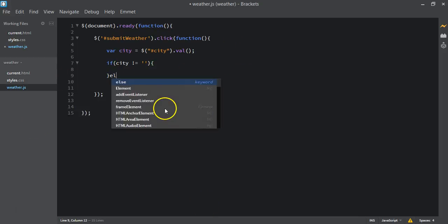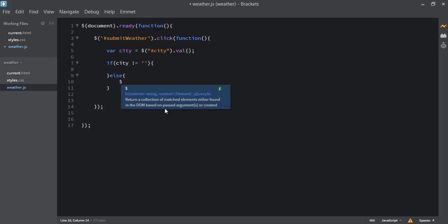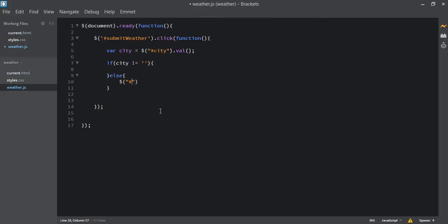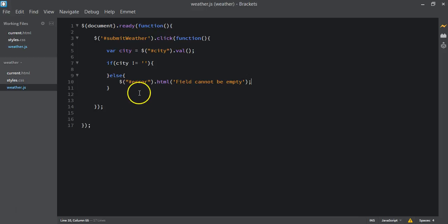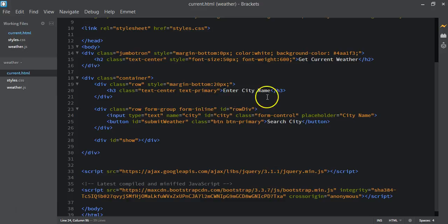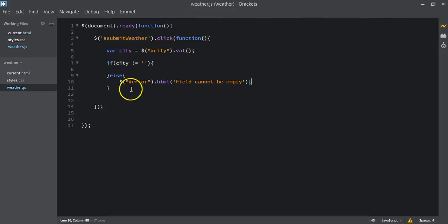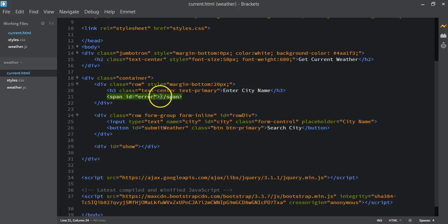Next we need to check that the input field is not empty — the user is not trying to submit an empty field. We use an if condition: if city is not equal to empty, we perform the request; else we show an error. We add an element with ID of 'error' inside our current.html, then use $('#error').html() to display the message 'Field cannot be empty'. We add a span tag with ID 'error' to hold that message.